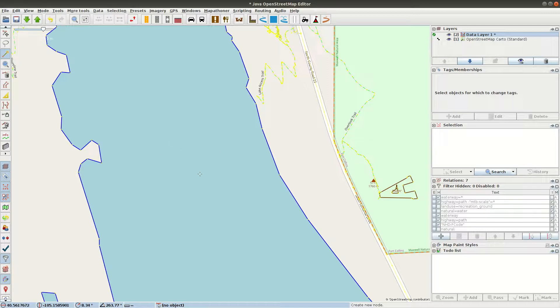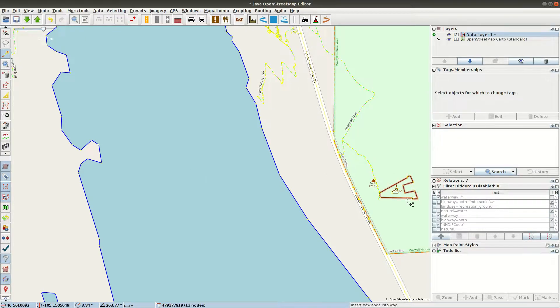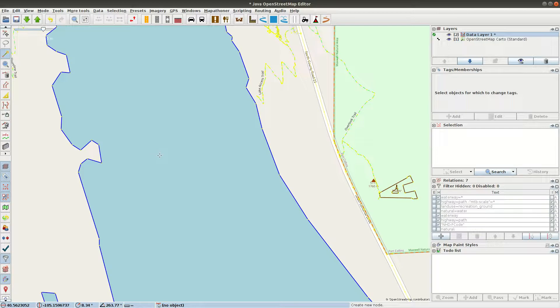I'm going to do this over a body of water. Some of you may recognize this is part of Horsetooth Reservoir above the city of Fort Collins, Colorado. There's the A for the Aggies, the CSU Aggies. That was the mascot's name before they became the Rams.